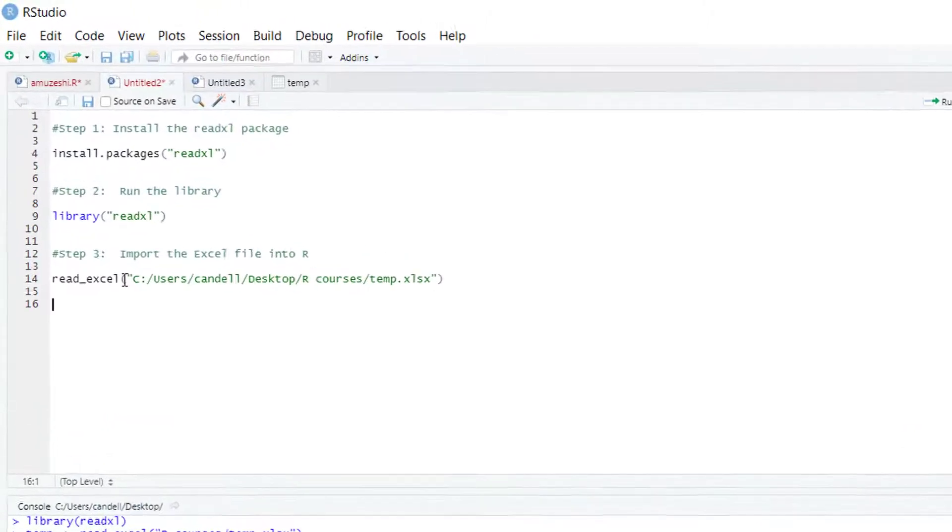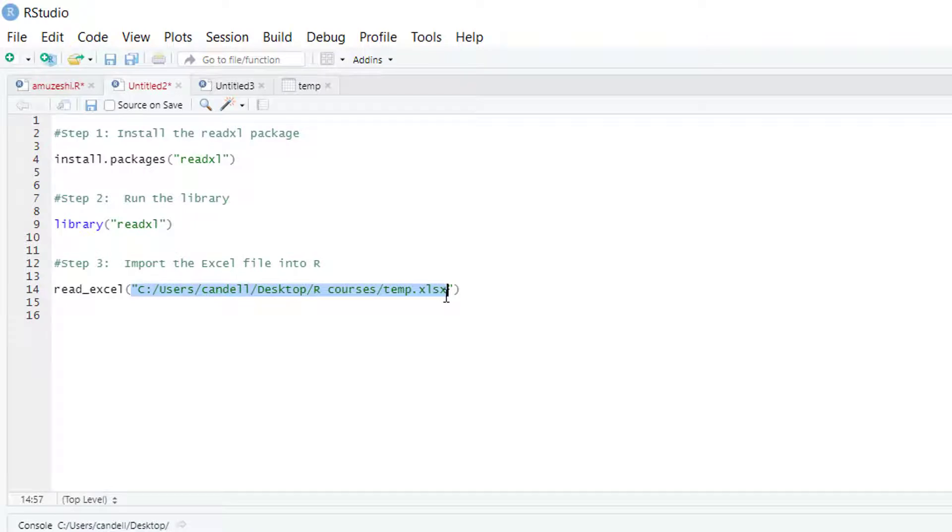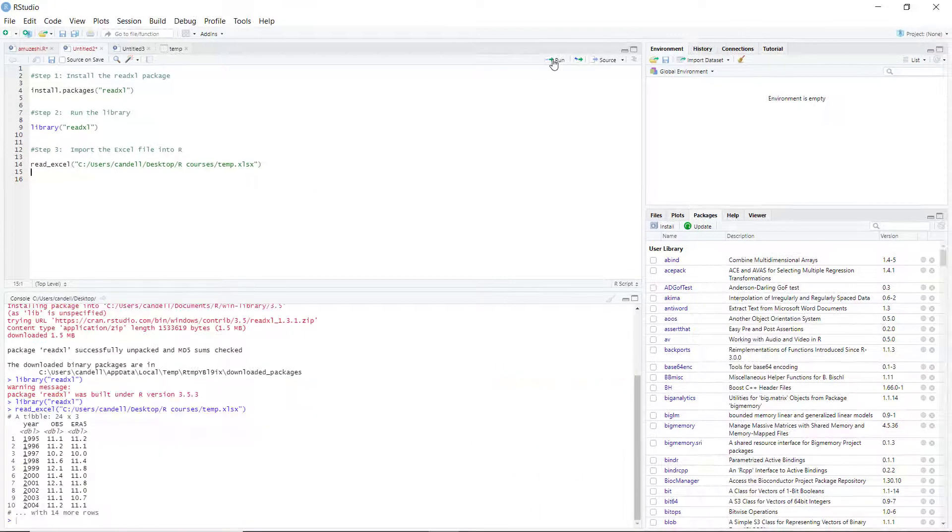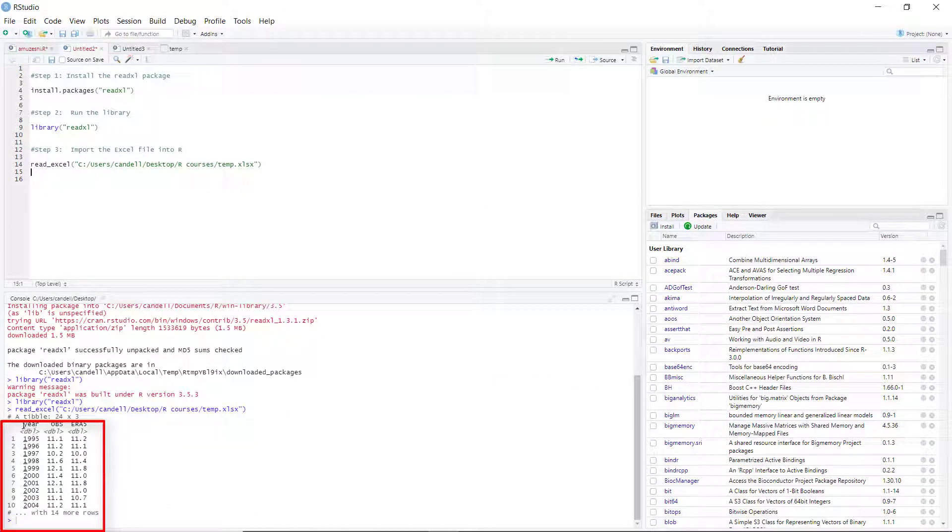For this part, just use this code: read_excel() and provide the address of your data file. Then click on Run and there we have it.